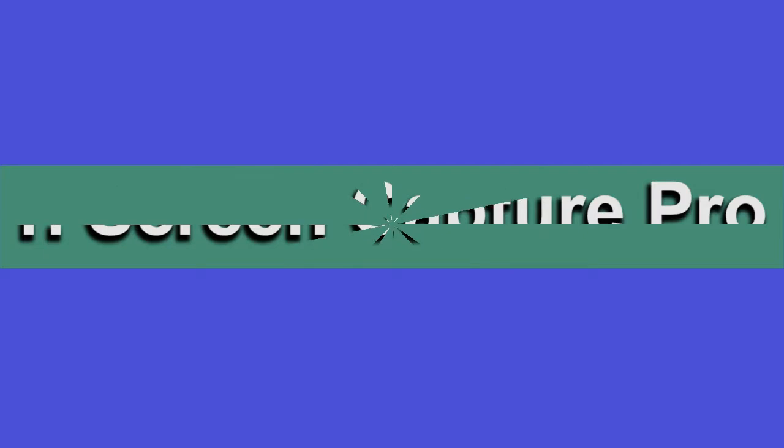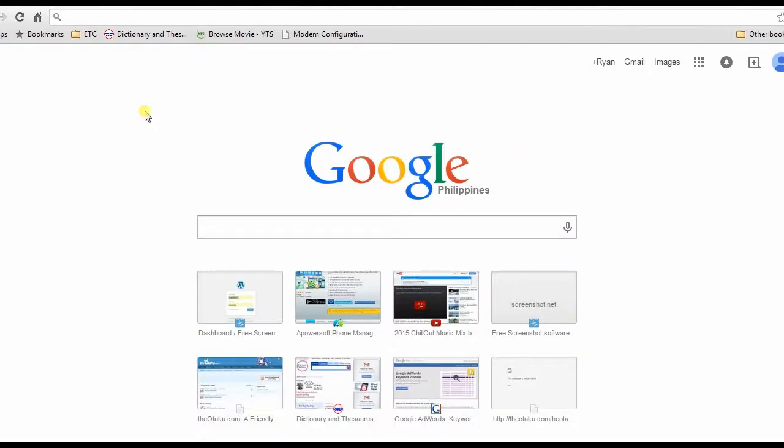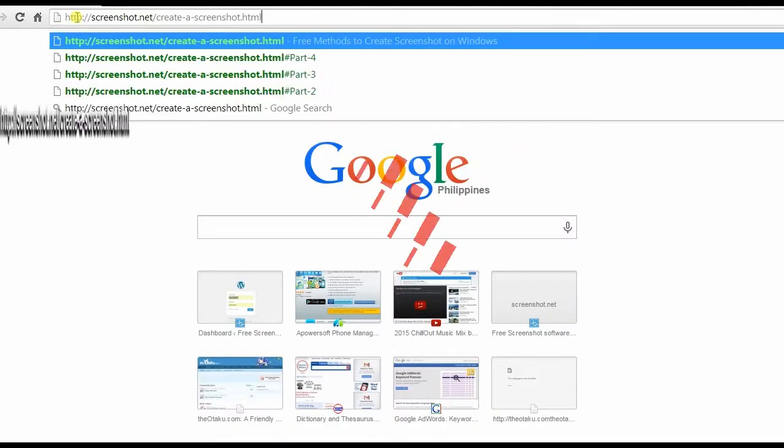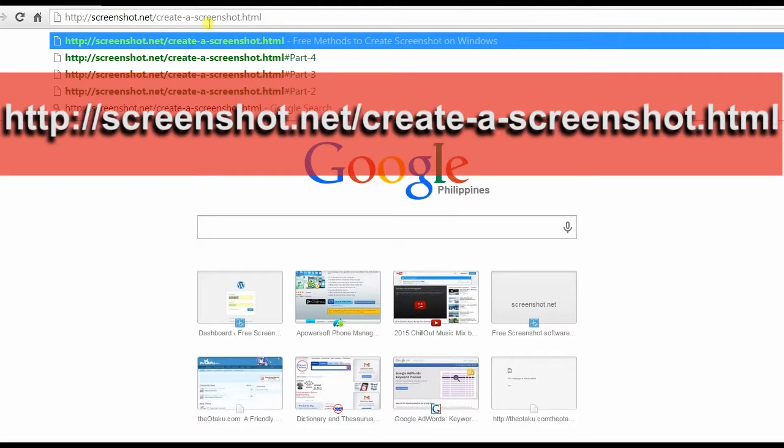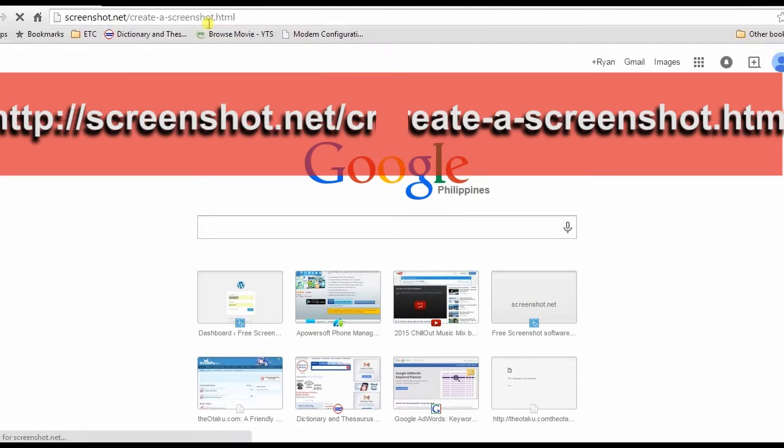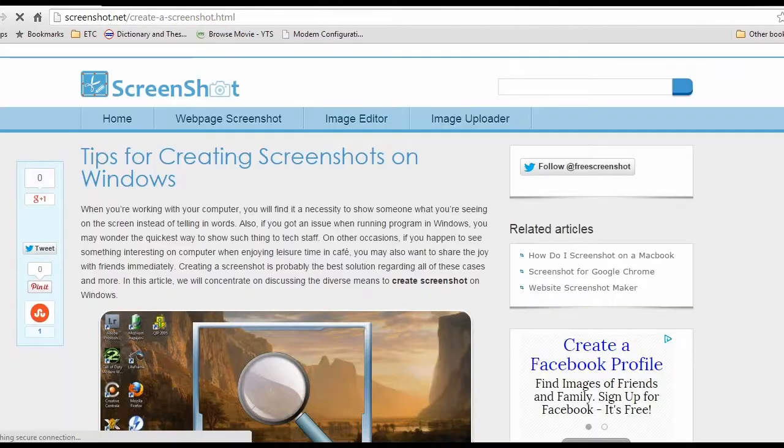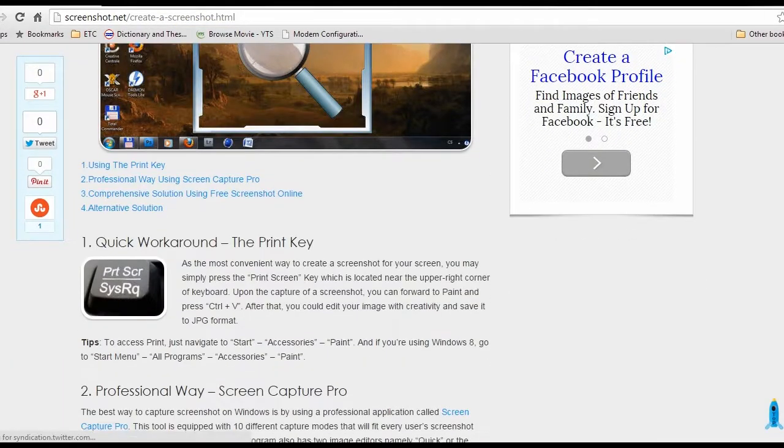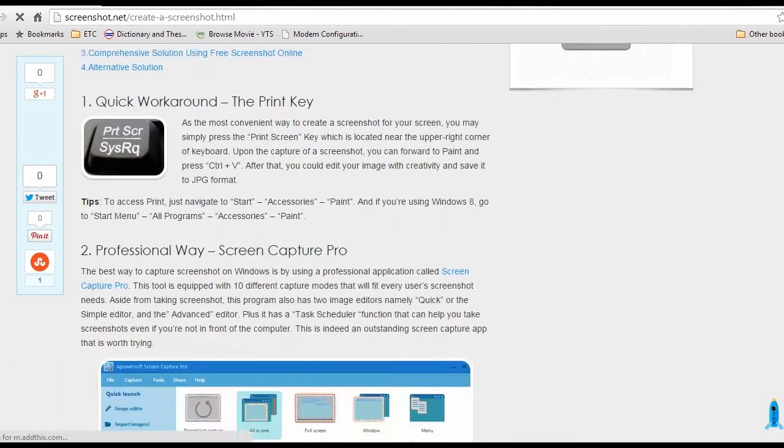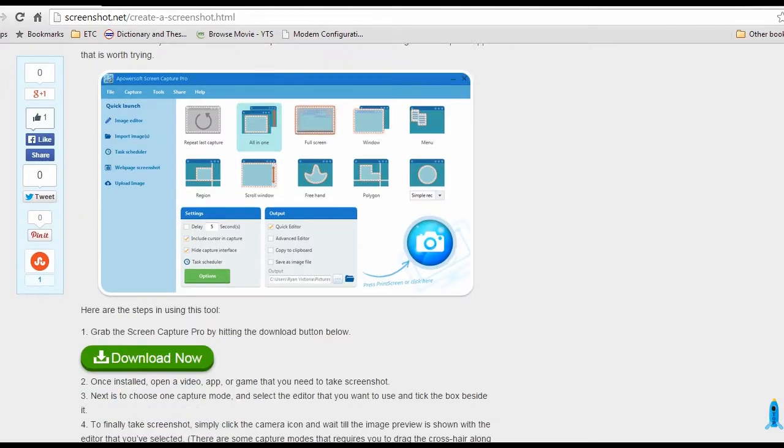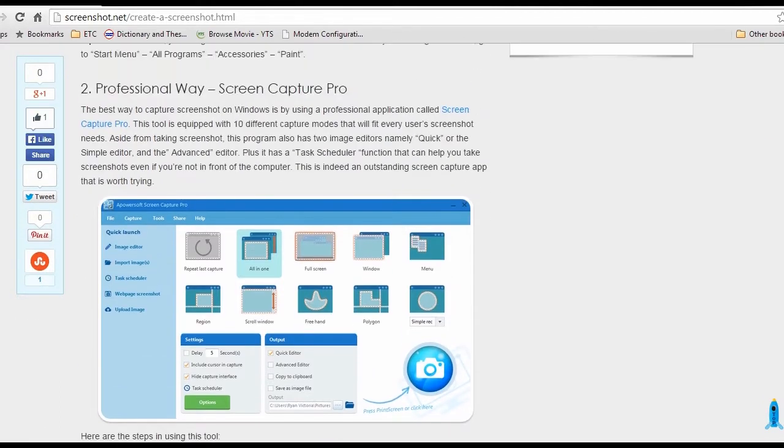To use this app, just visit this page, scroll down and click the Screen Capture Pro download button, and install.